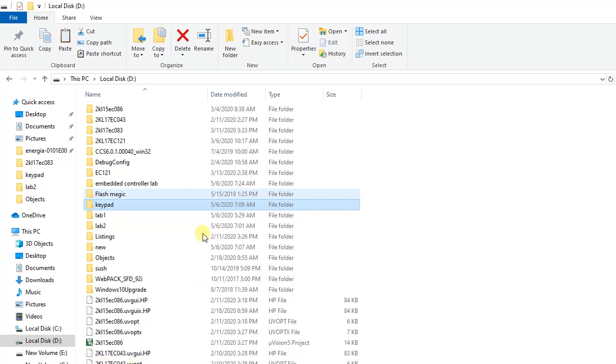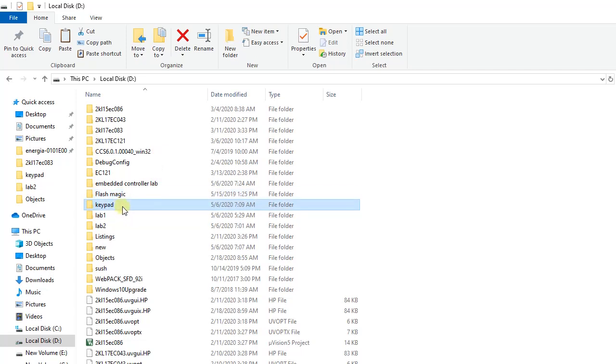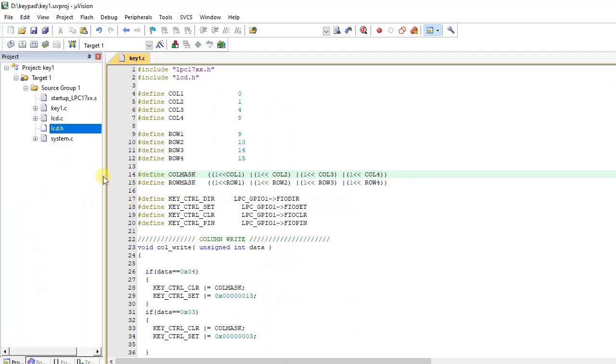For example, for this experiment I have created a project name as keypad. Now if I double click it, both lcd.c and lcd.h files should be here. So you need to copy these two files. You have to copy them here and you also have to include them under this source group one.